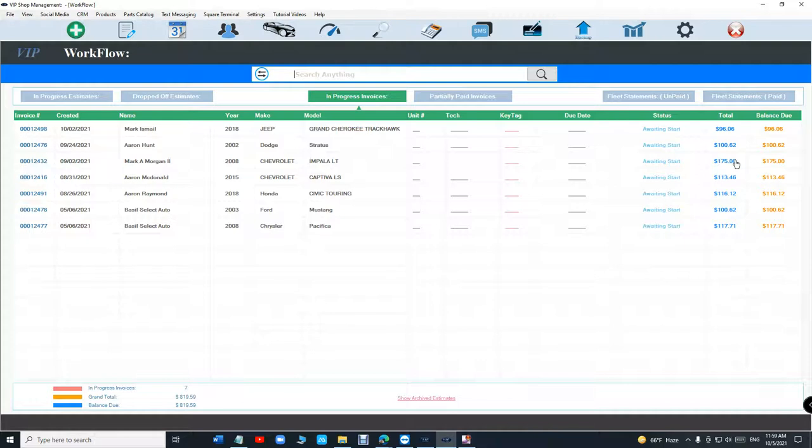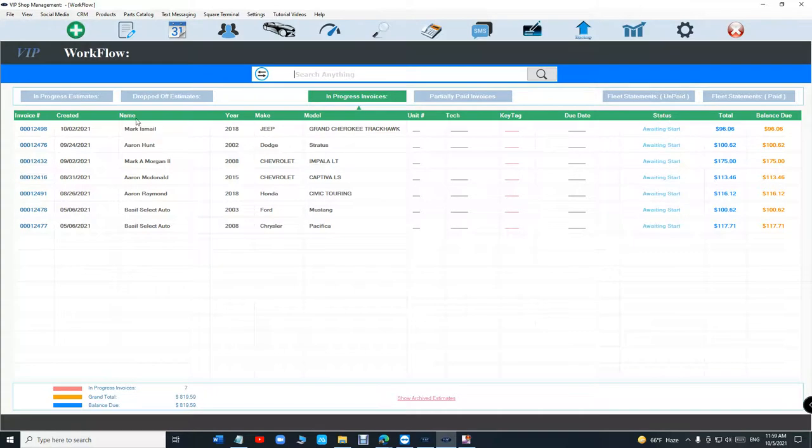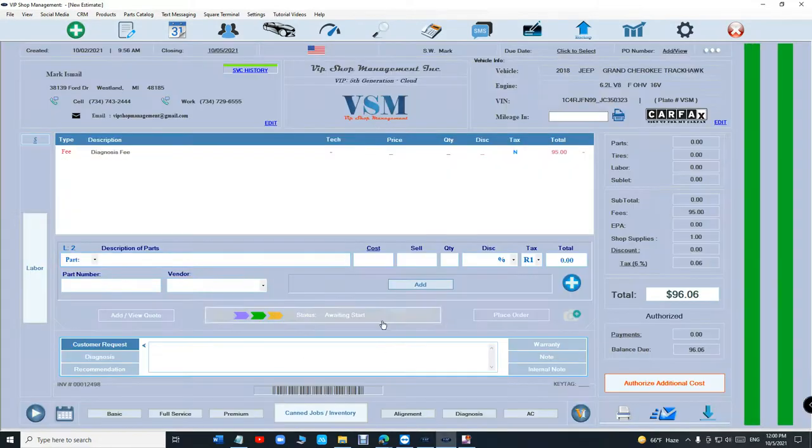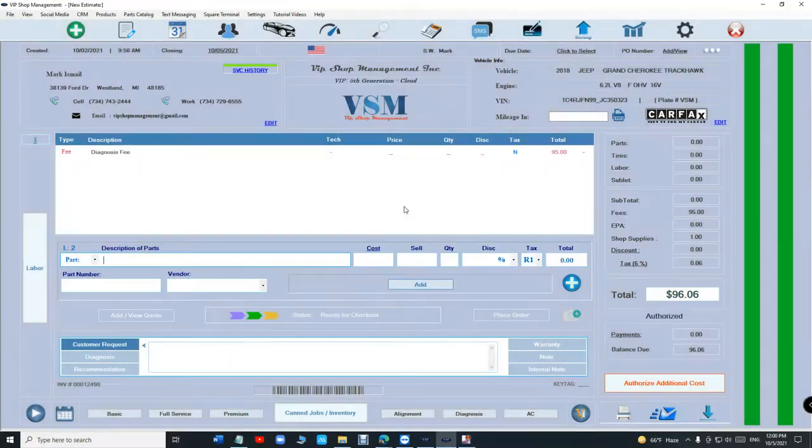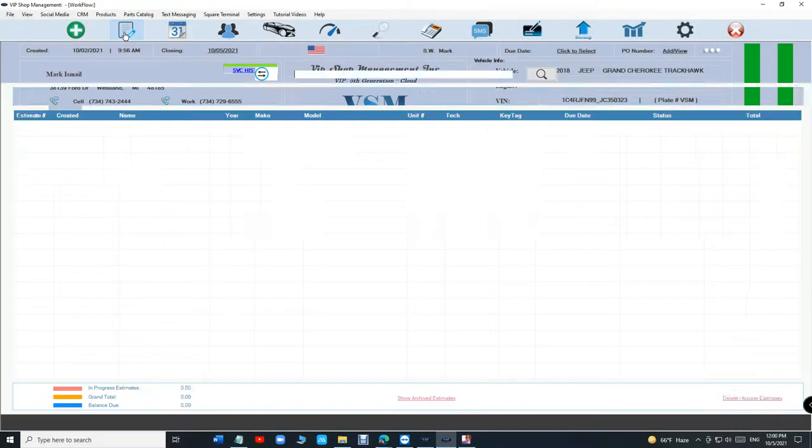We can document this, and the beauty of it - it will show up here. So you know what is the status of this vehicle. Besides that, let's say it's ready for checkout and we call the customer and he did not answer.